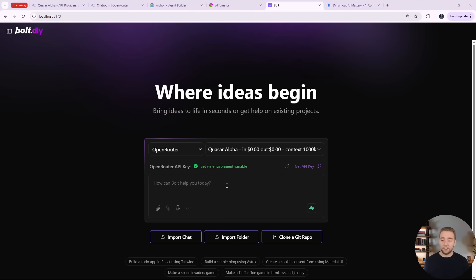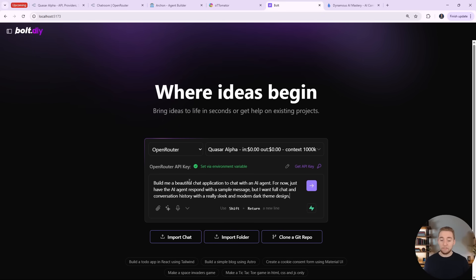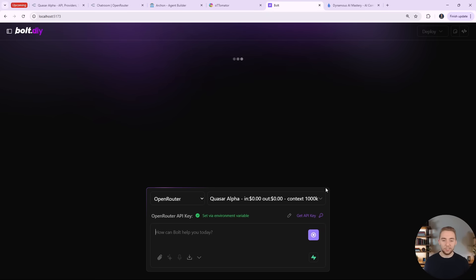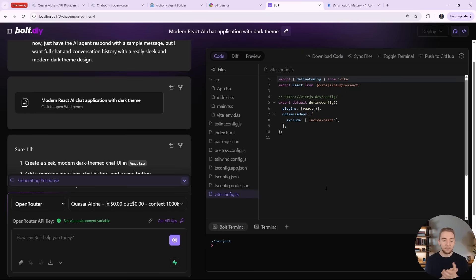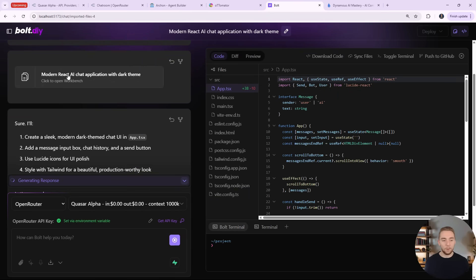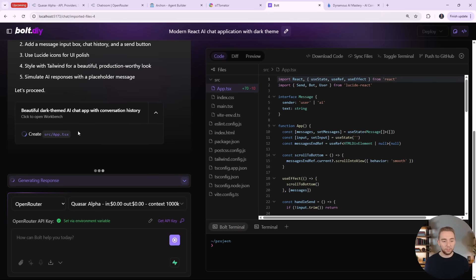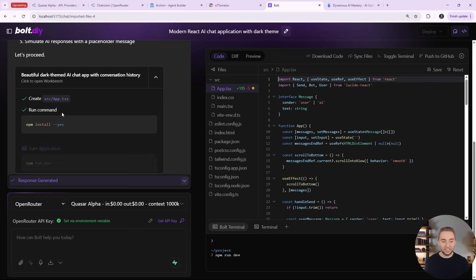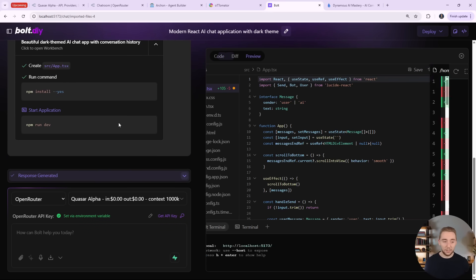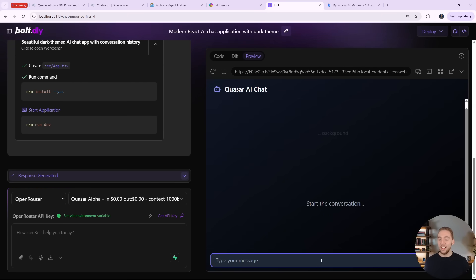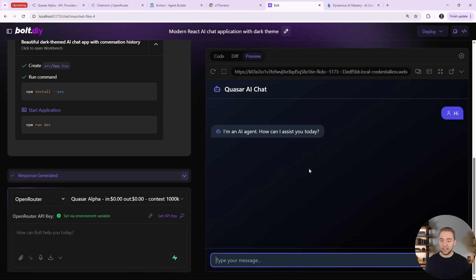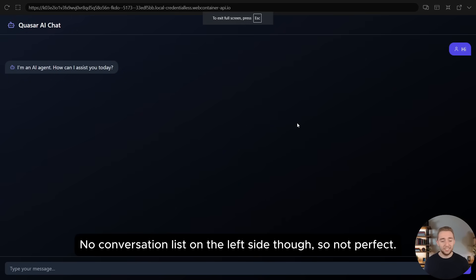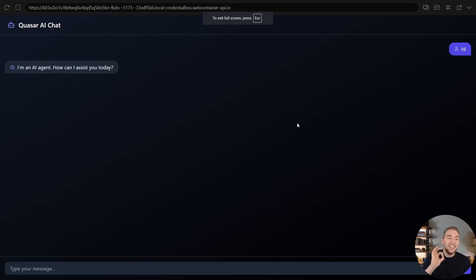And we can just test another one really quick here. I'll just do something for fun. I've got another quick prompt here to build me a beautiful chat application to chat with an AI agent, just with a placeholder message response right now. But yeah, I want a full chat conversation history, a sleek and modern dark theme design. Let's see what it can spin up for us here. And so it's going to start with the template here for a modern React AI app. It's going to create app.tsx. And wow, yep, already done. All right, so now it's installing a dependency, so we don't have to ask it explicitly this time to do it. And it started up. And wow, that was like 10 seconds. And we have this conversation now, so I can say hi and we get a sample response back. It's got a really beautiful front end with a gradient for a background. Like wow, this is amazing. We created this in 10 seconds with Quasar Alpha. So I'm just really impressed overall.